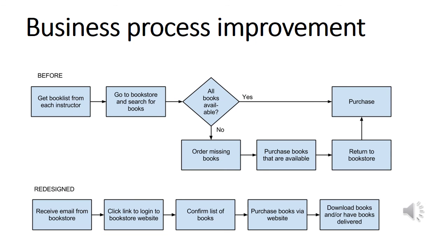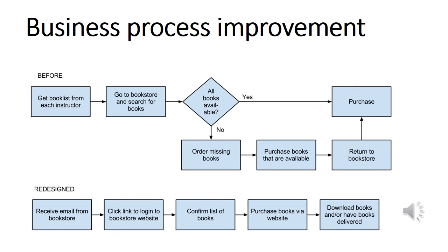This slide shows a before and after of a business process. The first flowchart is the existing process and you can see that there is a total of seven steps in the existing process. The revised, the proposed change or redesign of the process only has five steps and it's a much easier flow for the customers of this bookstore. So you can see that modeling the process, creating the flowchart, helps us very easily see the existing process and what we propose as an improvement.